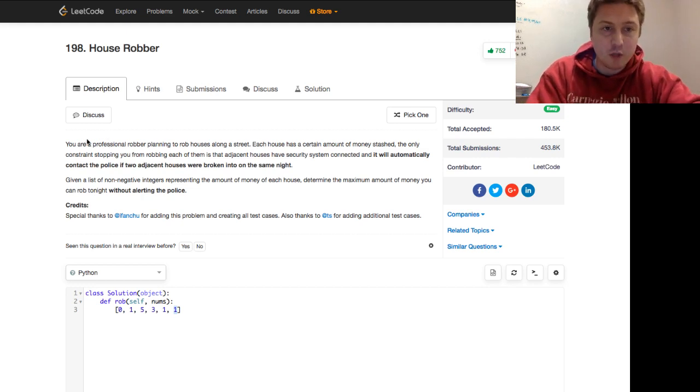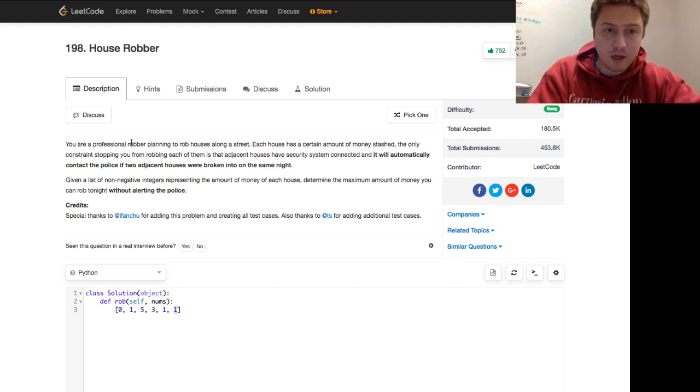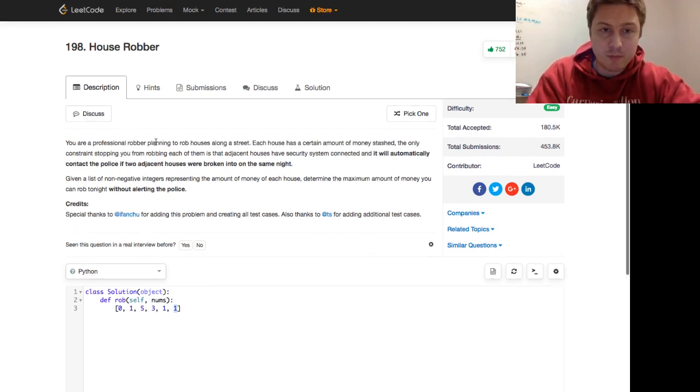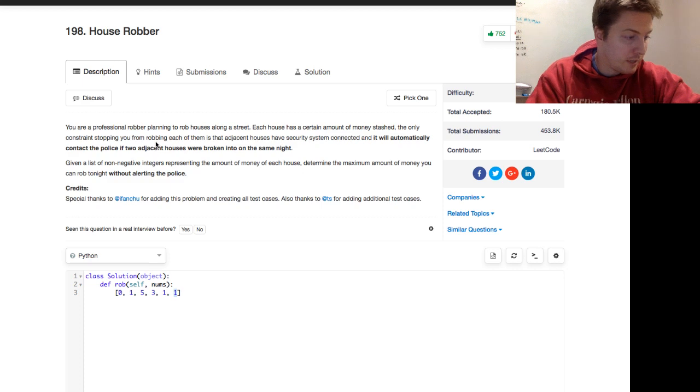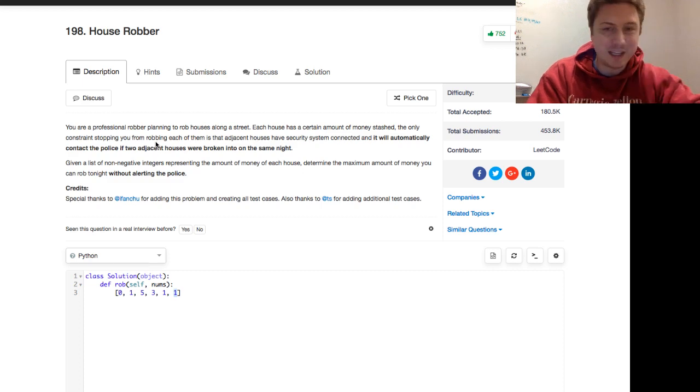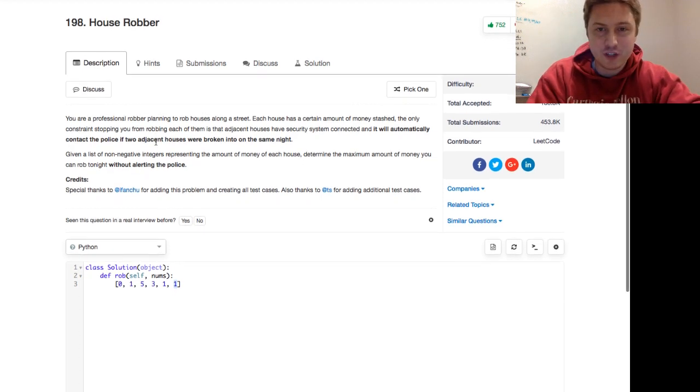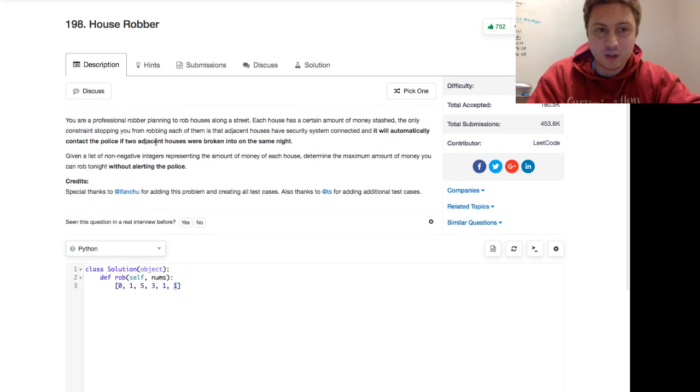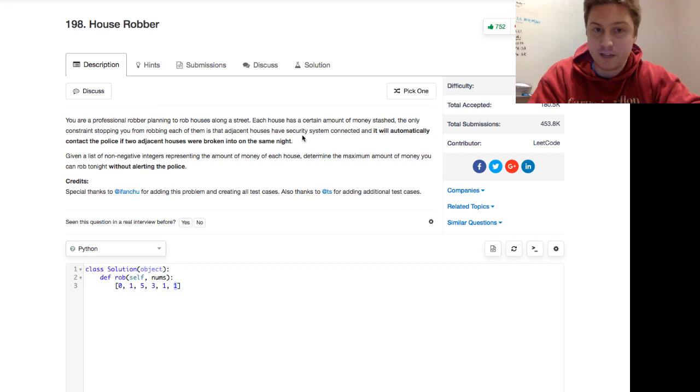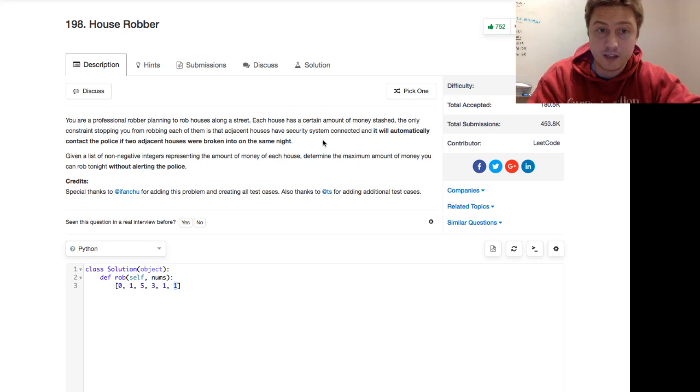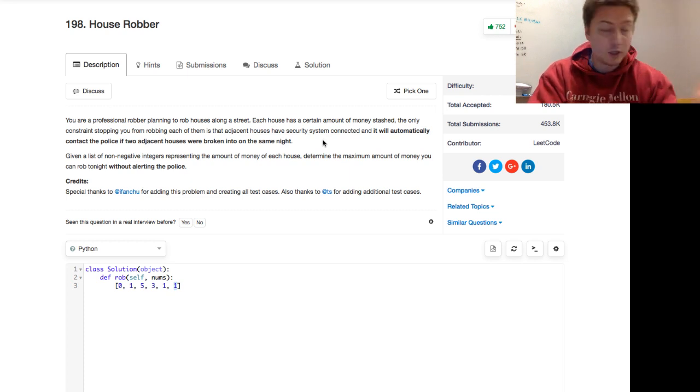You are a professional robber planning to rob houses along the street. Each house has a certain amount of money stashed. The only constraint stopping you from robbing each of them is that adjacent houses have security system connected, and it will automatically contact the police if two adjacent houses were broken into on the same night.